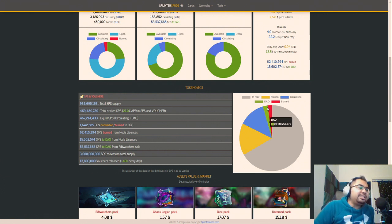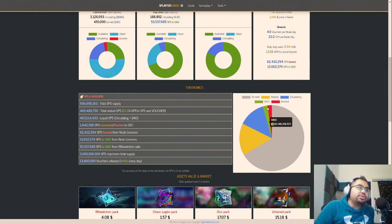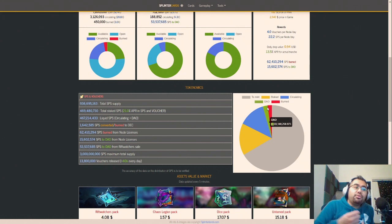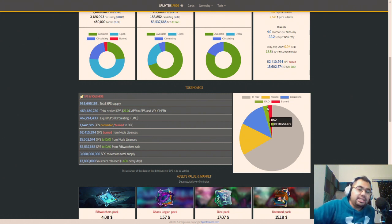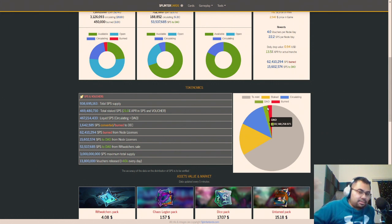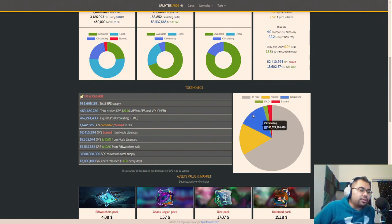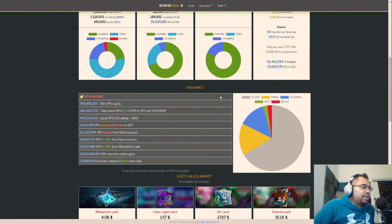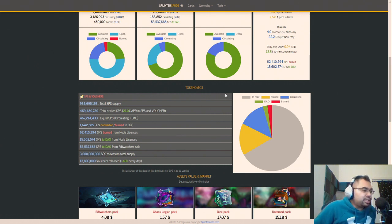Now granted, SPS and DEC at this moment in time are still so correlated. But over time, the idea is that DEC stays at its stable value while SPS does its thing with the flywheel and goes up and down, but hopefully more up than down, at least more up than down than it has been in 2022.